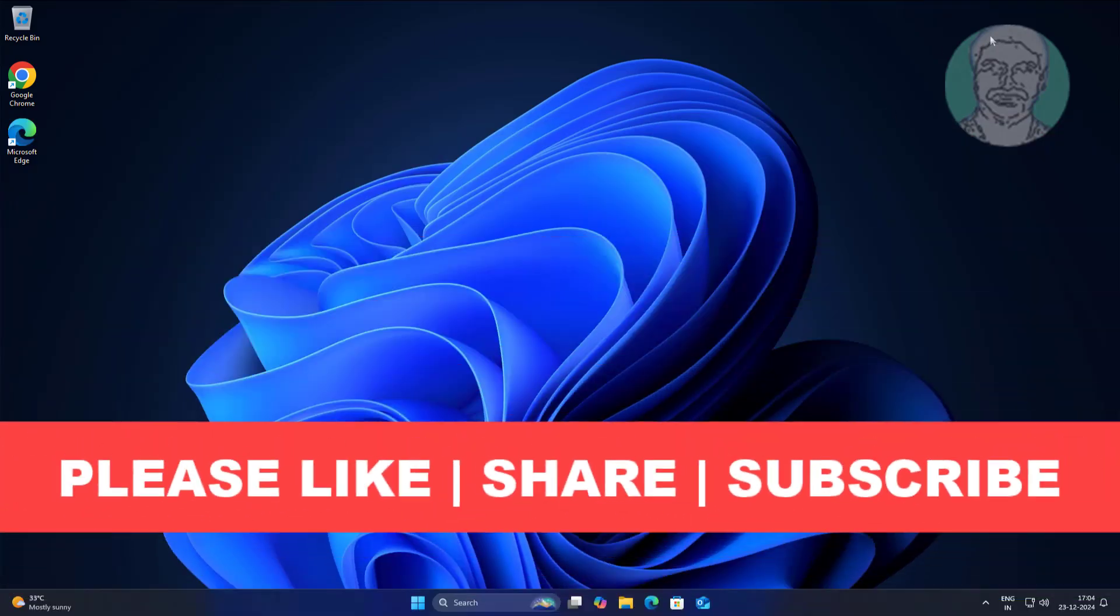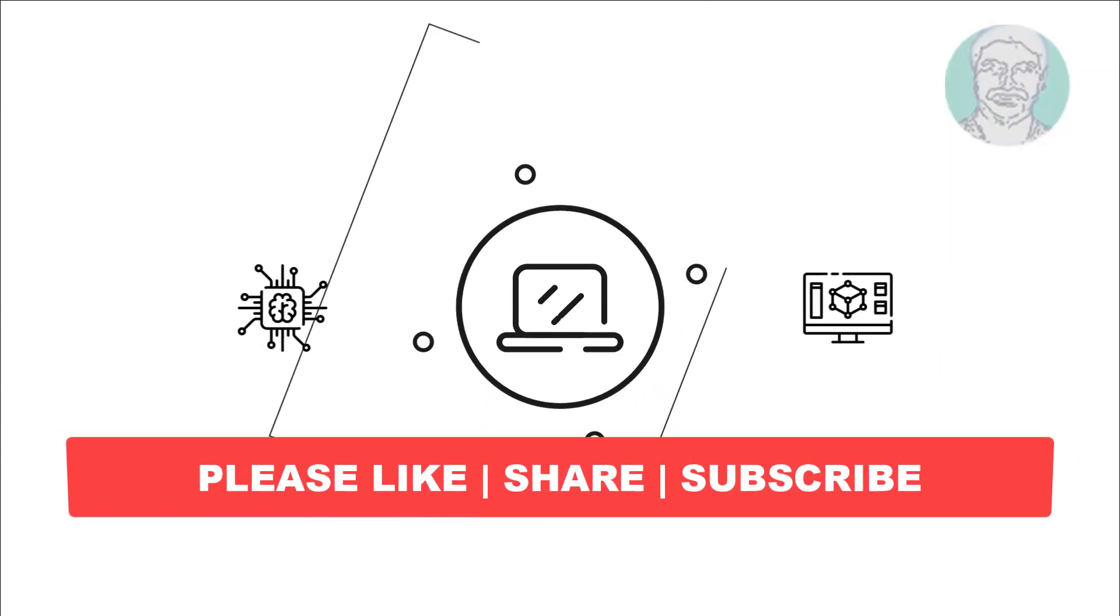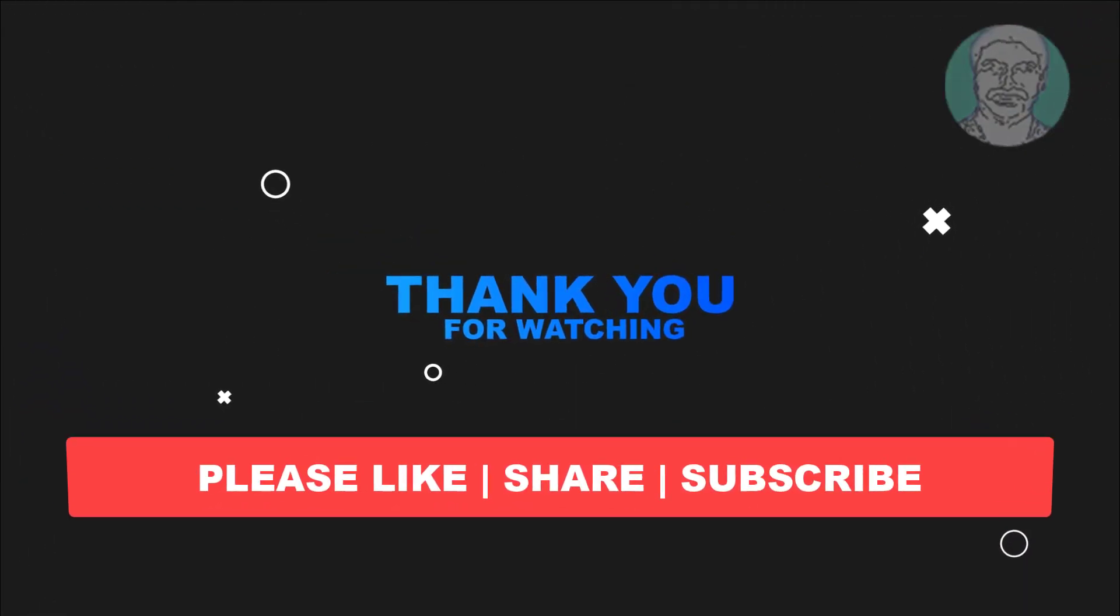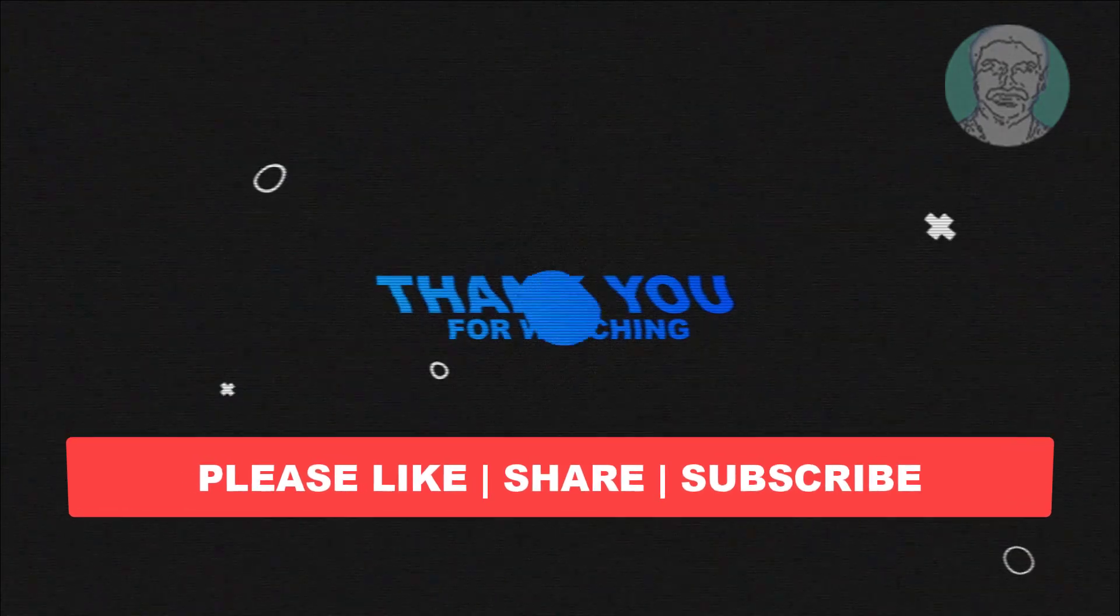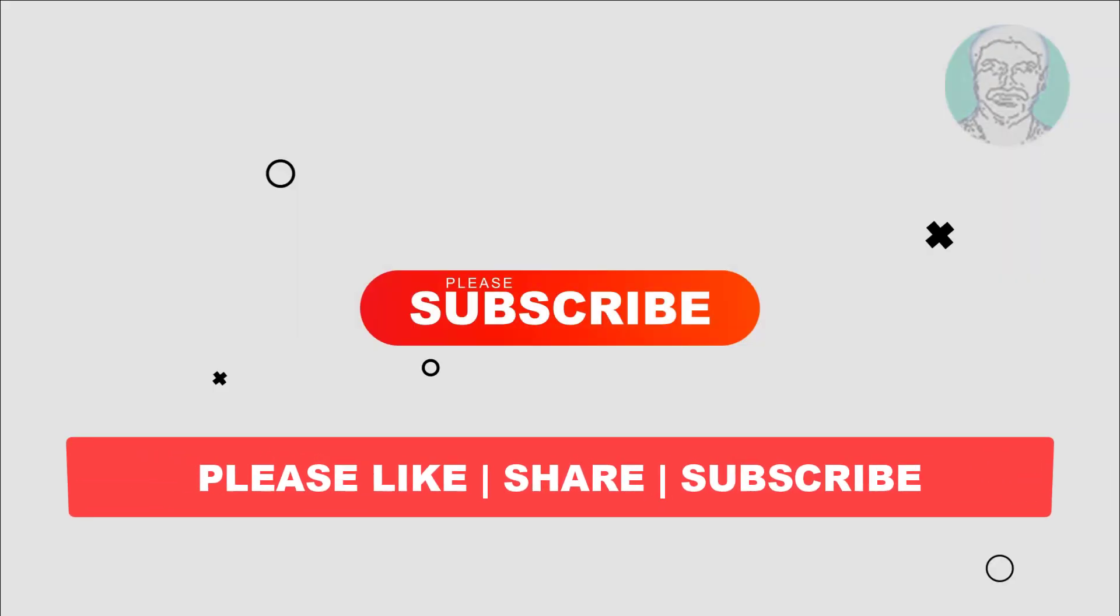I hope this video tutorial helps you. Please like, share, and don't forget to subscribe to my channel. Thank you very much and see you in the next video.